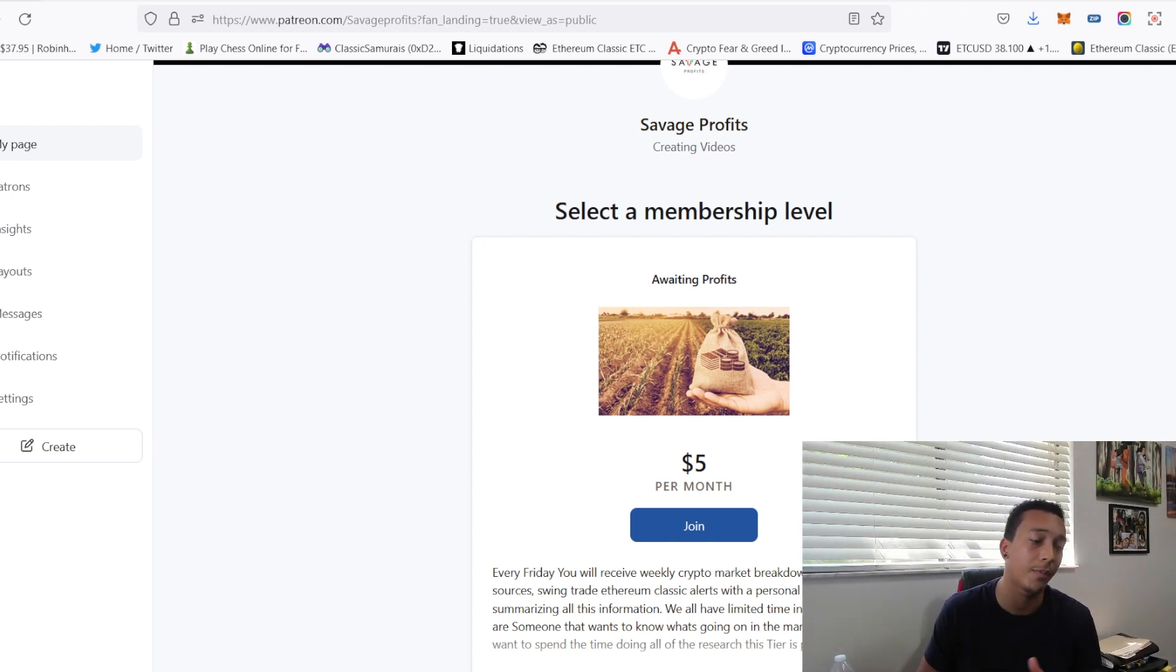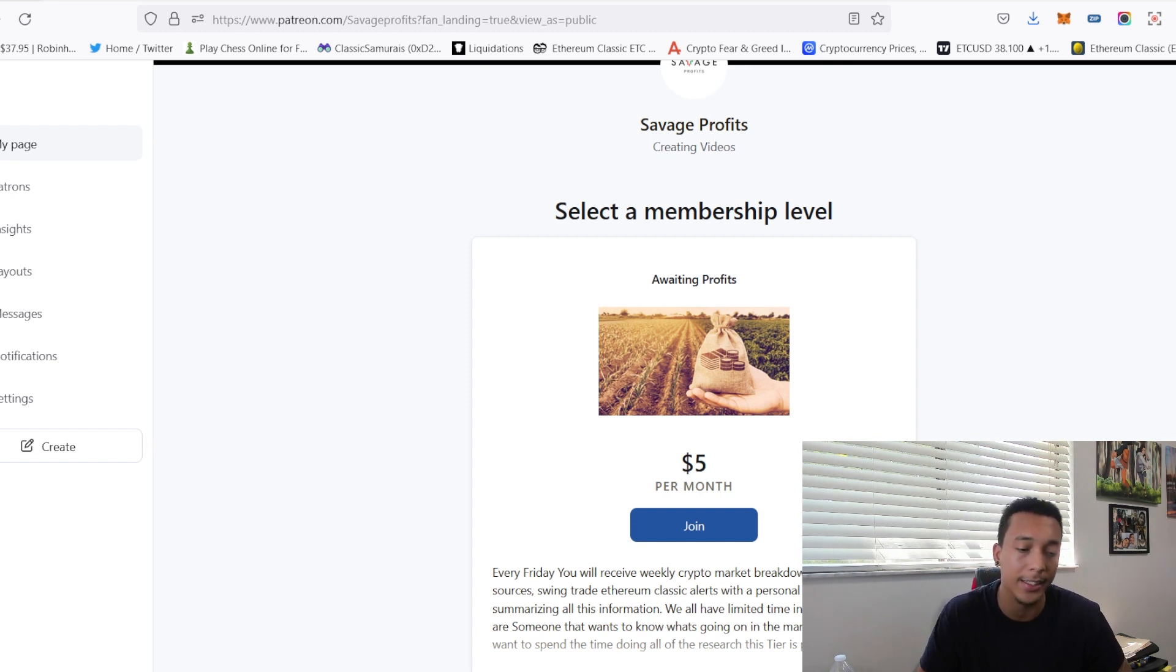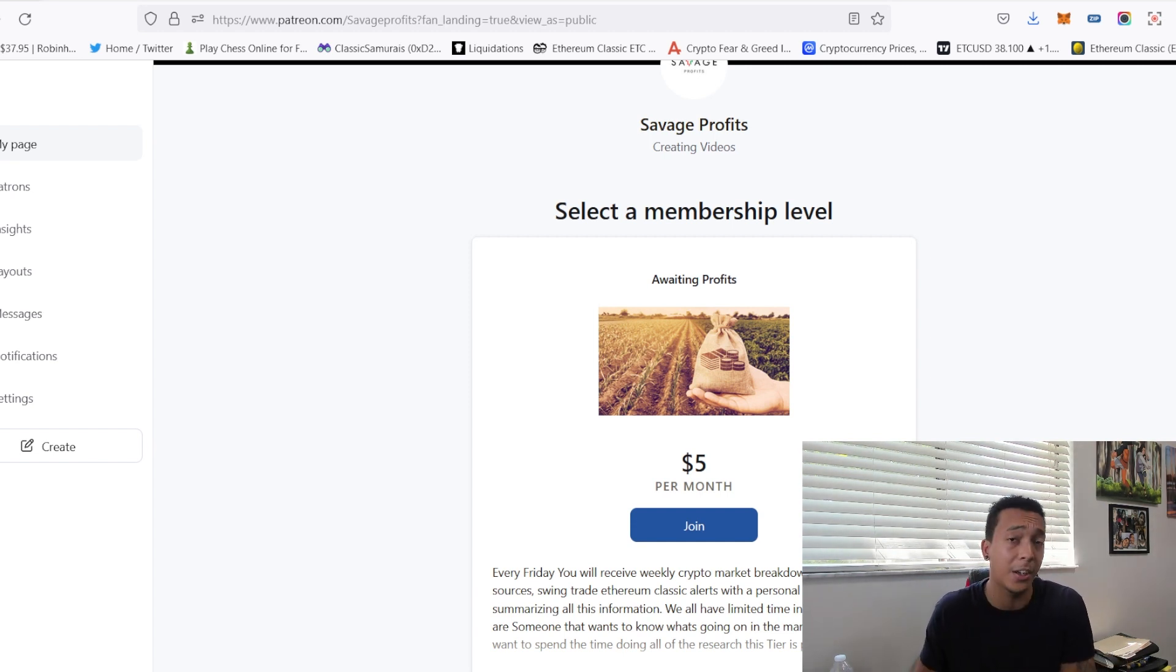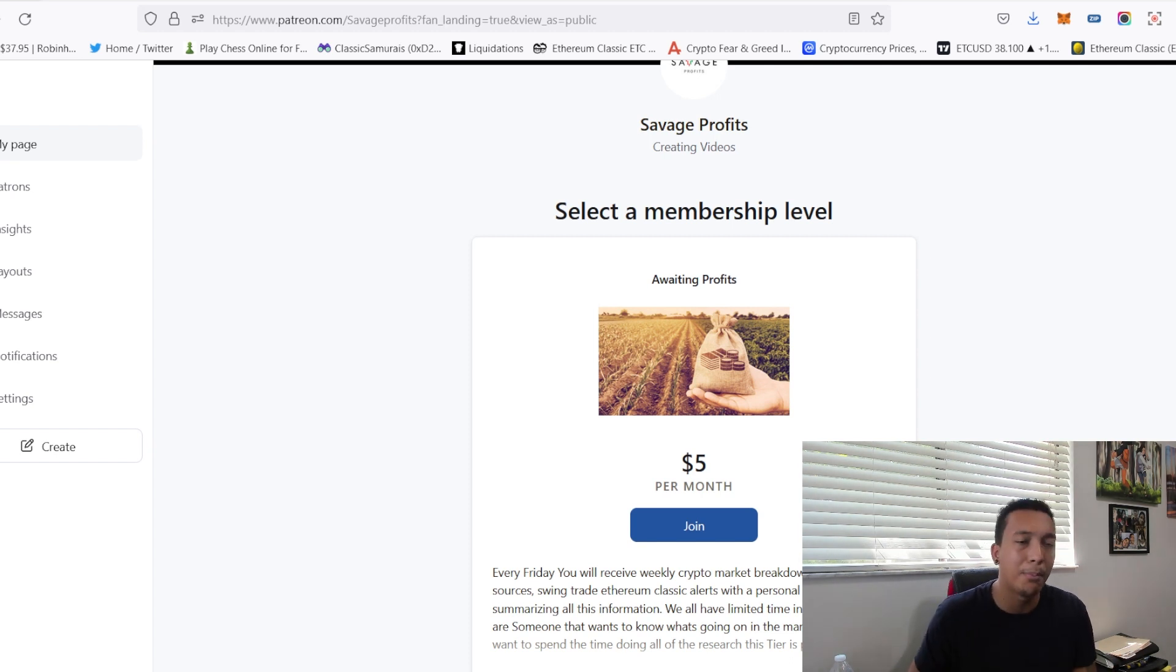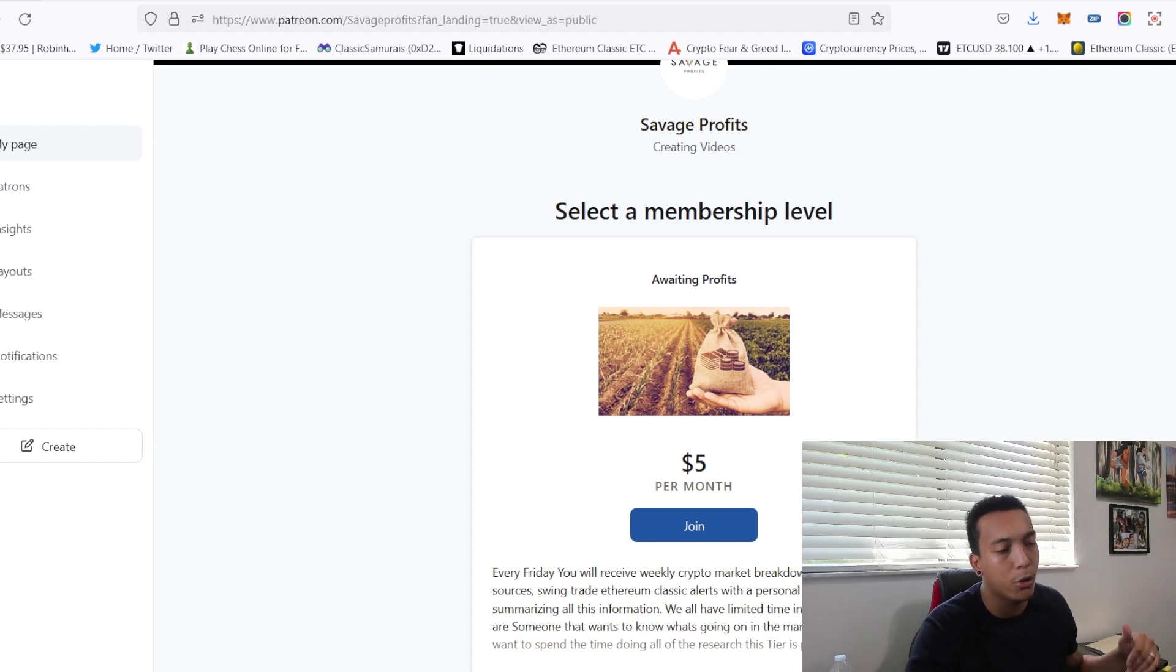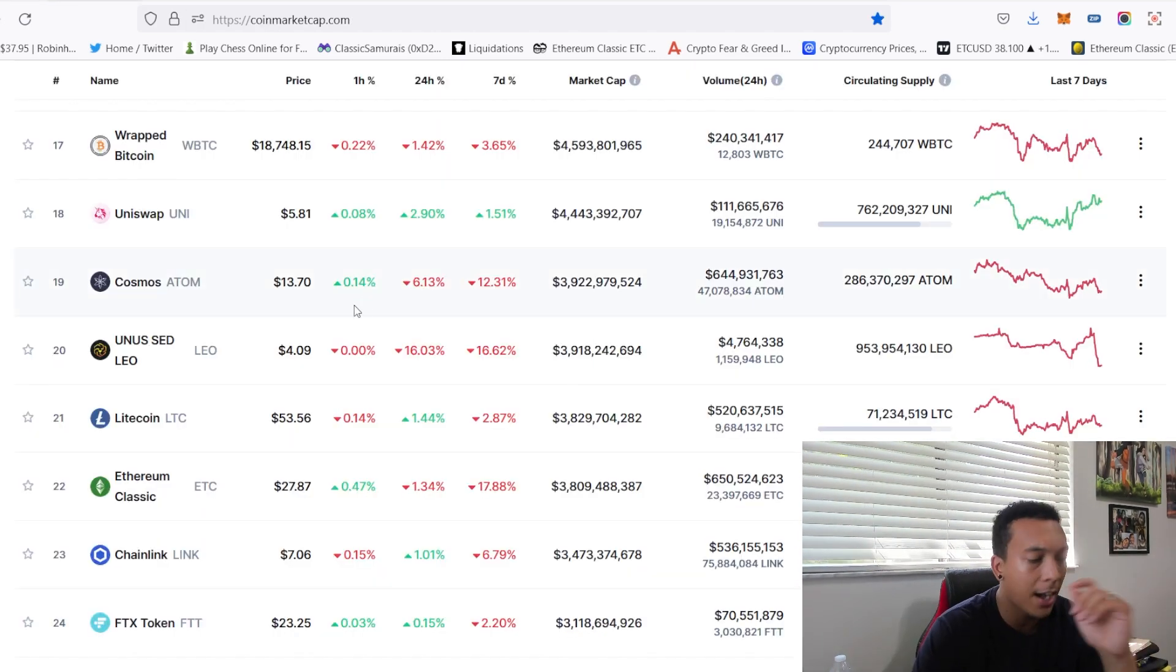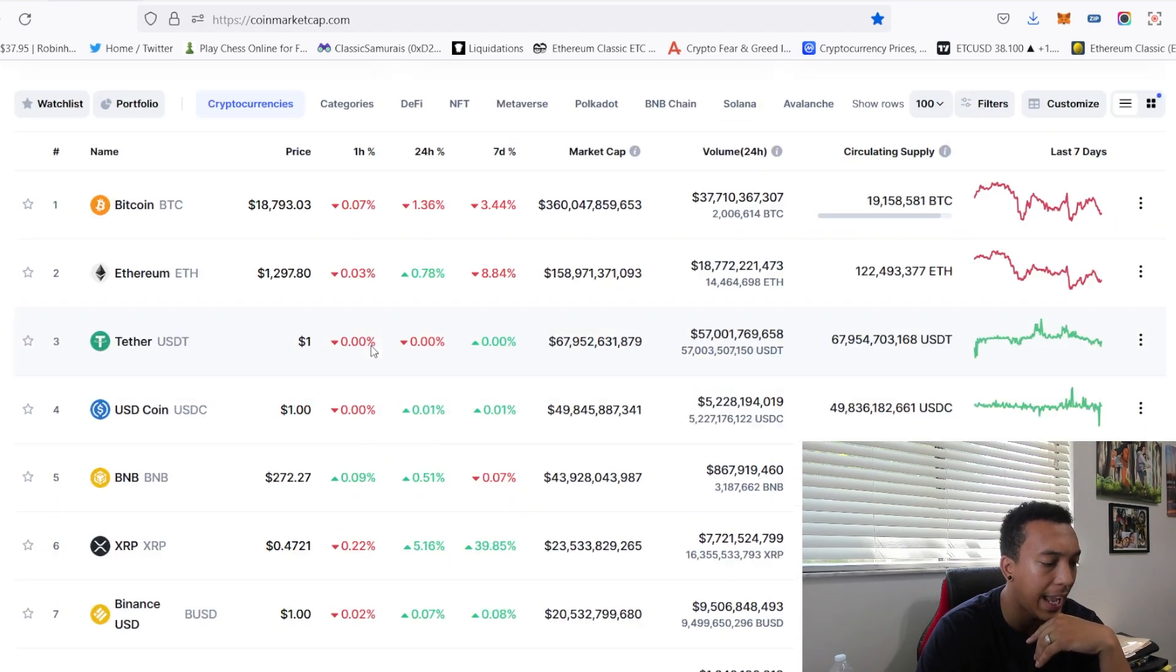First things first, if you want to receive some buy and sell alerts, join the Patreon in the link description for Ethereum Classic, where you'll be able to swing ETC based on these alerts, giving you some good entries and some good exits, scalping 5 to 10 percent trades month by month which is easily going to grow your portfolio as time goes on.